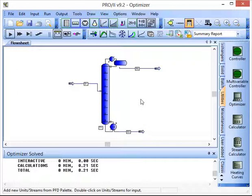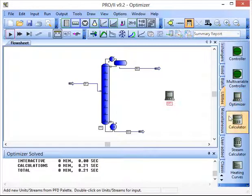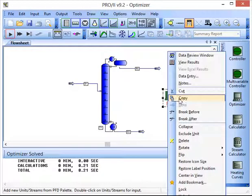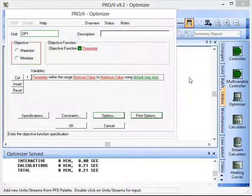But what I'm going to show you at the moment is how to use this optimizer function. It's on the utilities tab. And if we click here and put it onto the flow sheet we can actually specify some information to optimize the column performance.